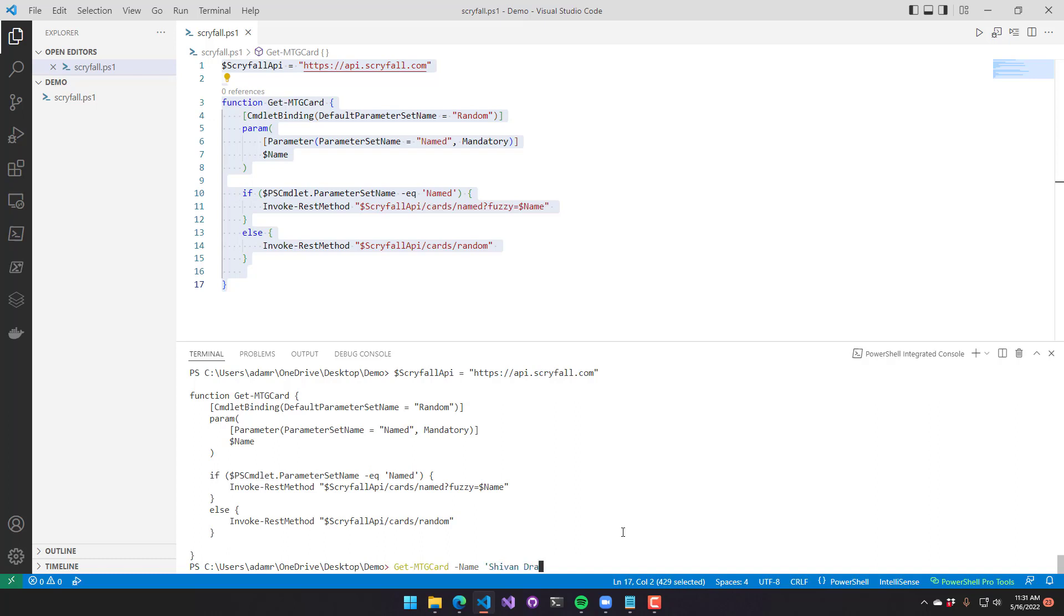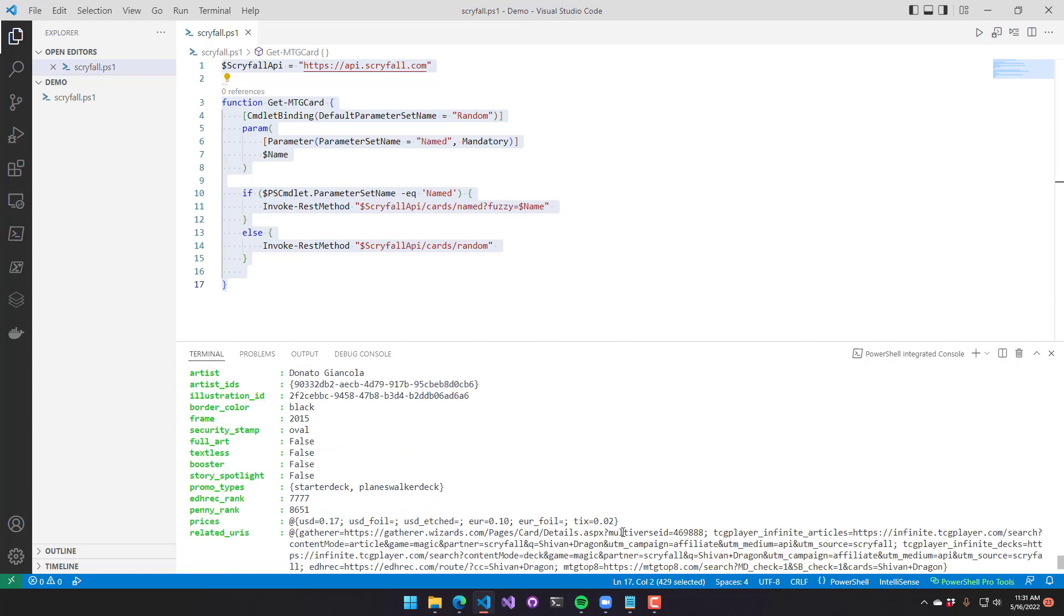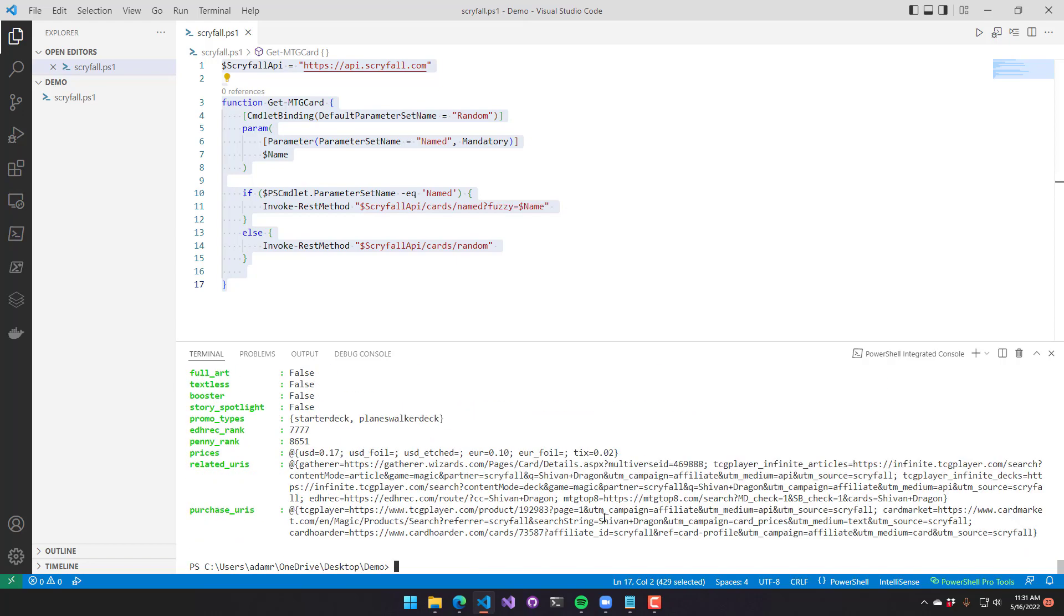So you can see here I'm searching for Shivan Dragon, and it returns that particular card.